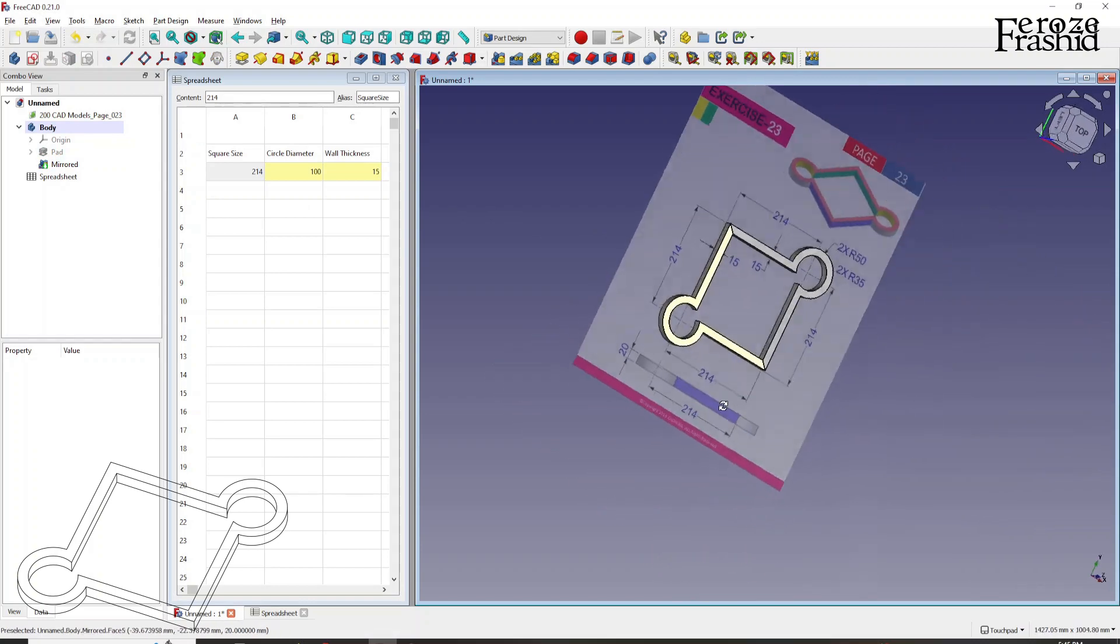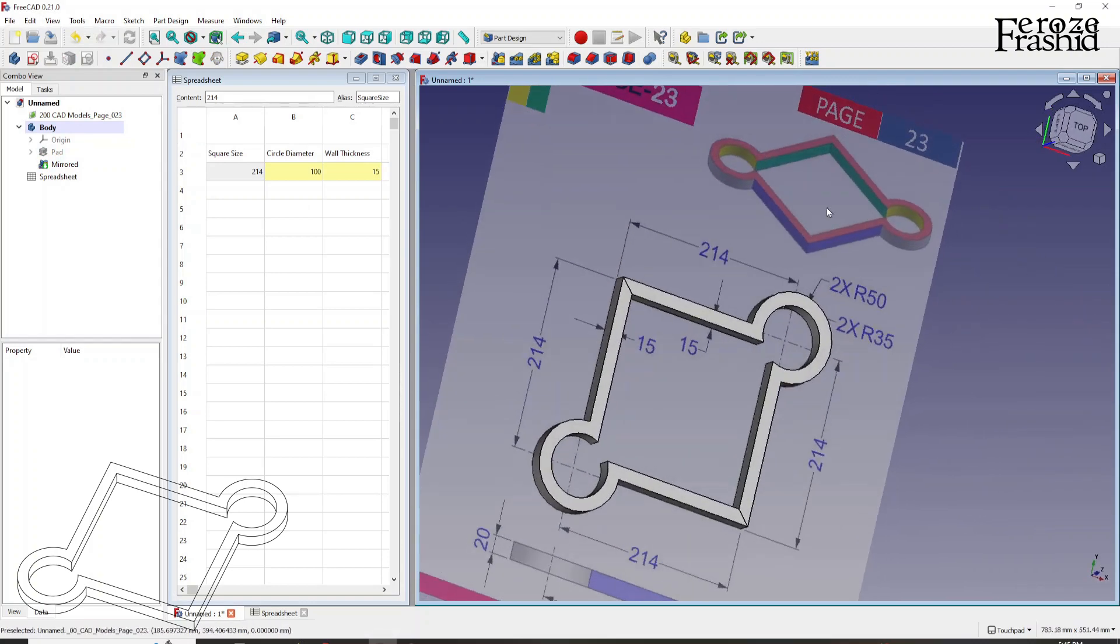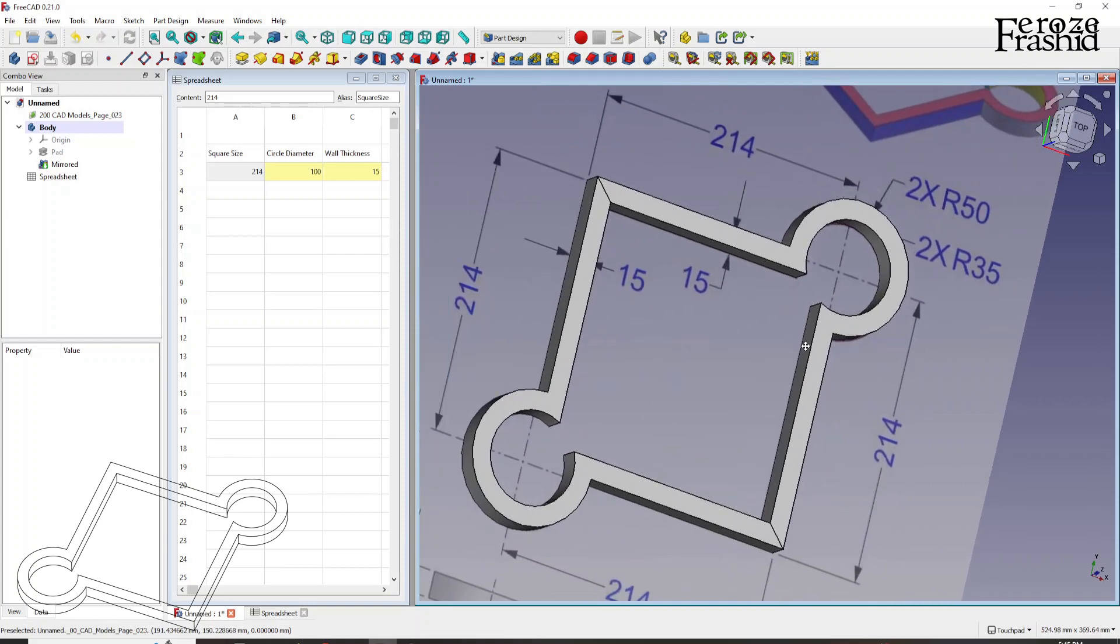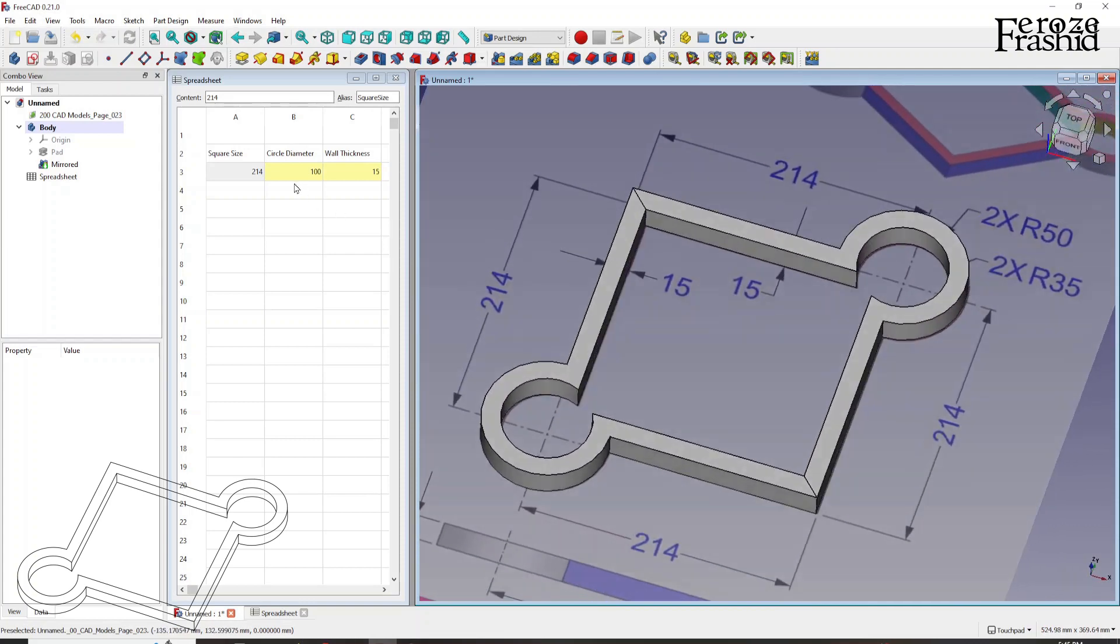So we got our body. Typically, that's the end of our video. But I wanted to show you what this spreadsheet does.